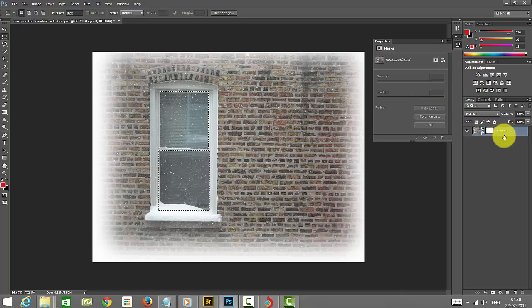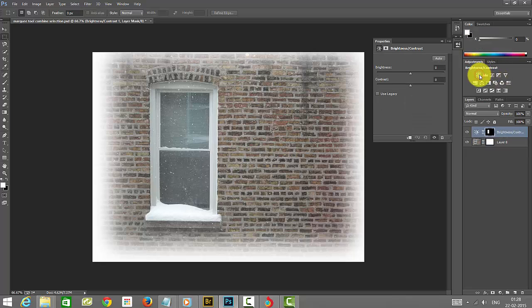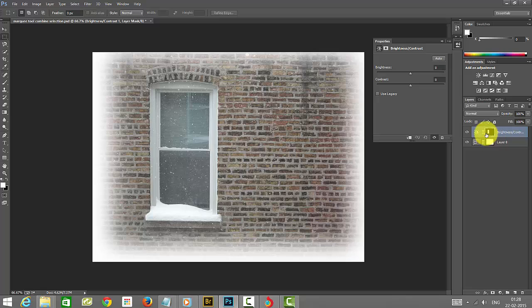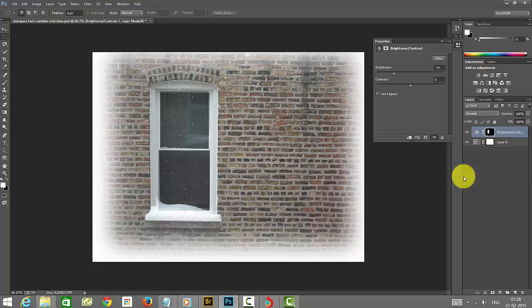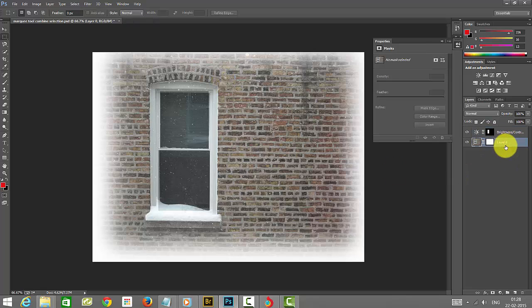Once you click this, it will automatically create the layer mask here. Whatever is shown in black will not be changed. I'm going to make it dark like this. This is how the layer mask is added.